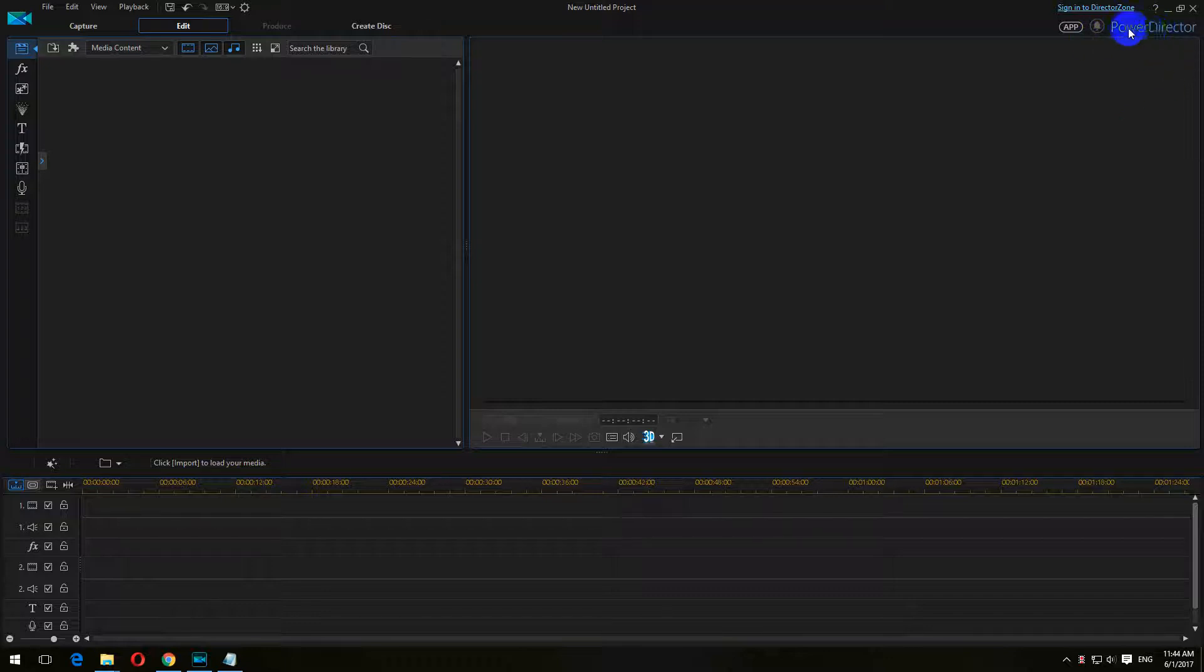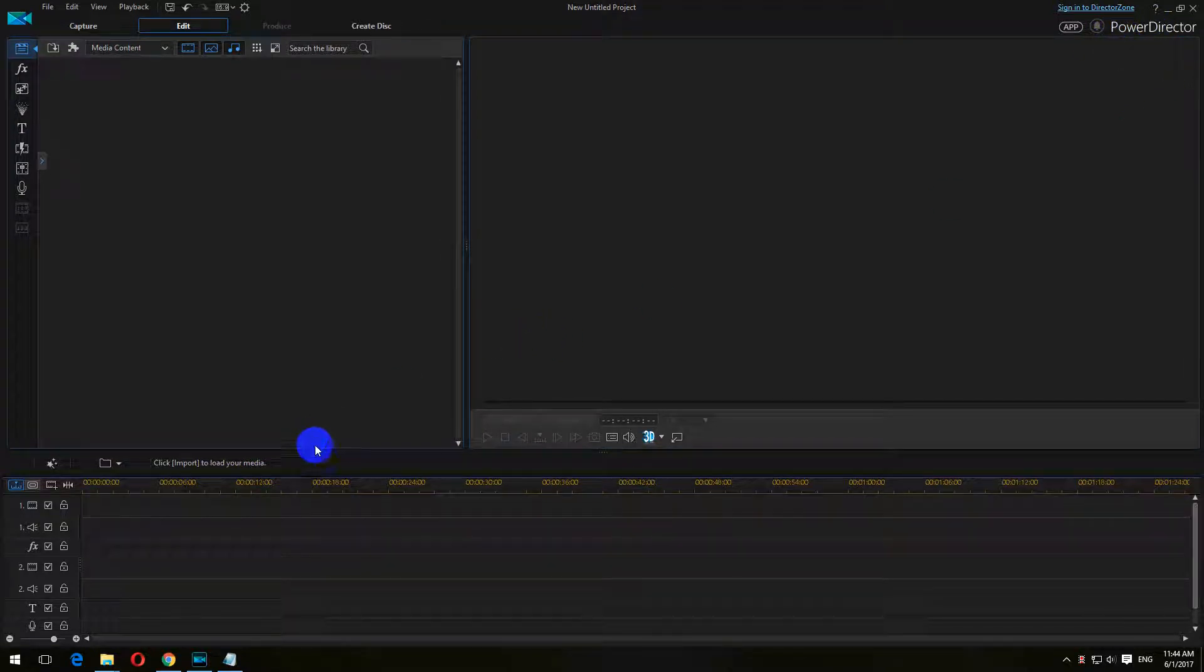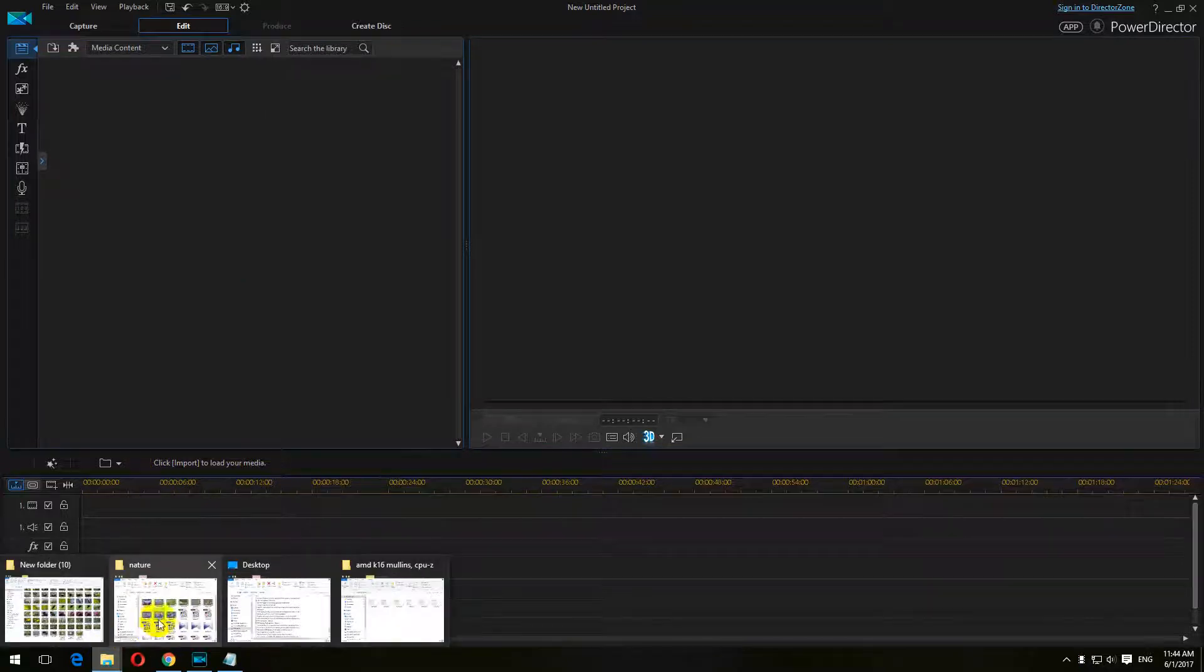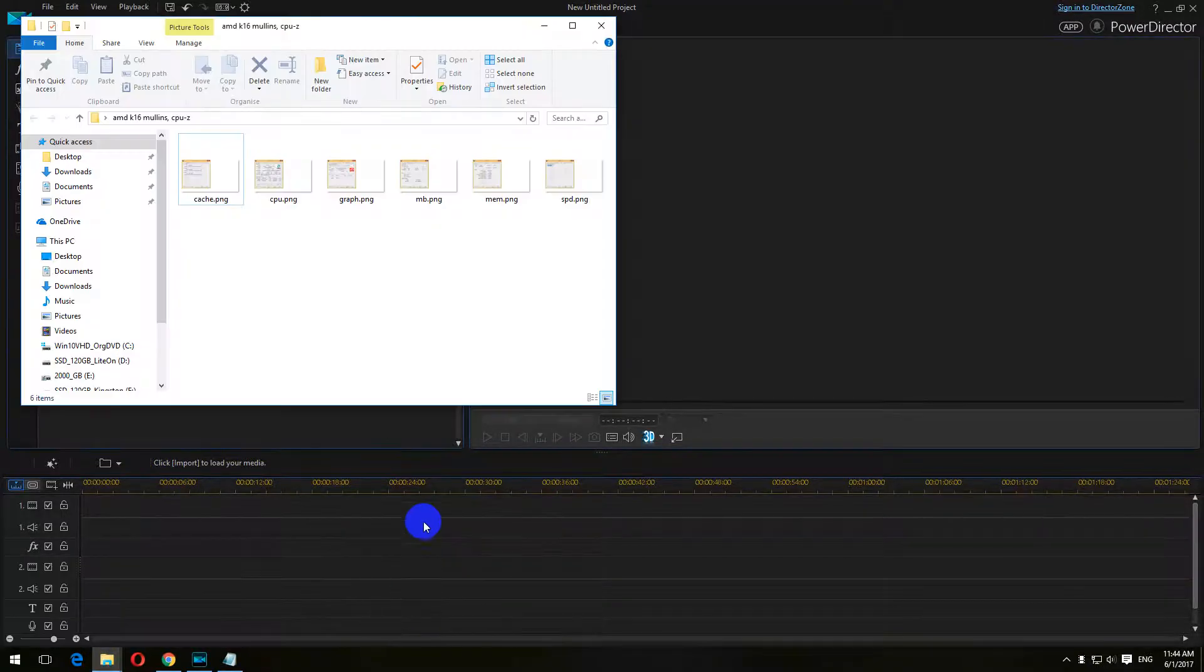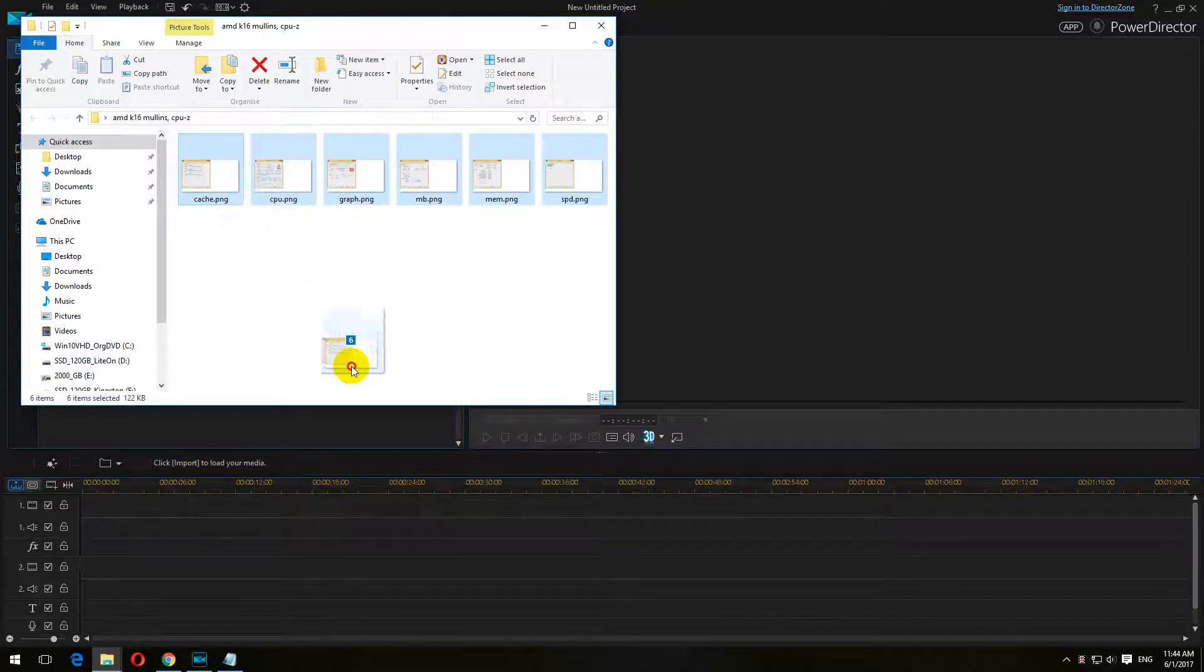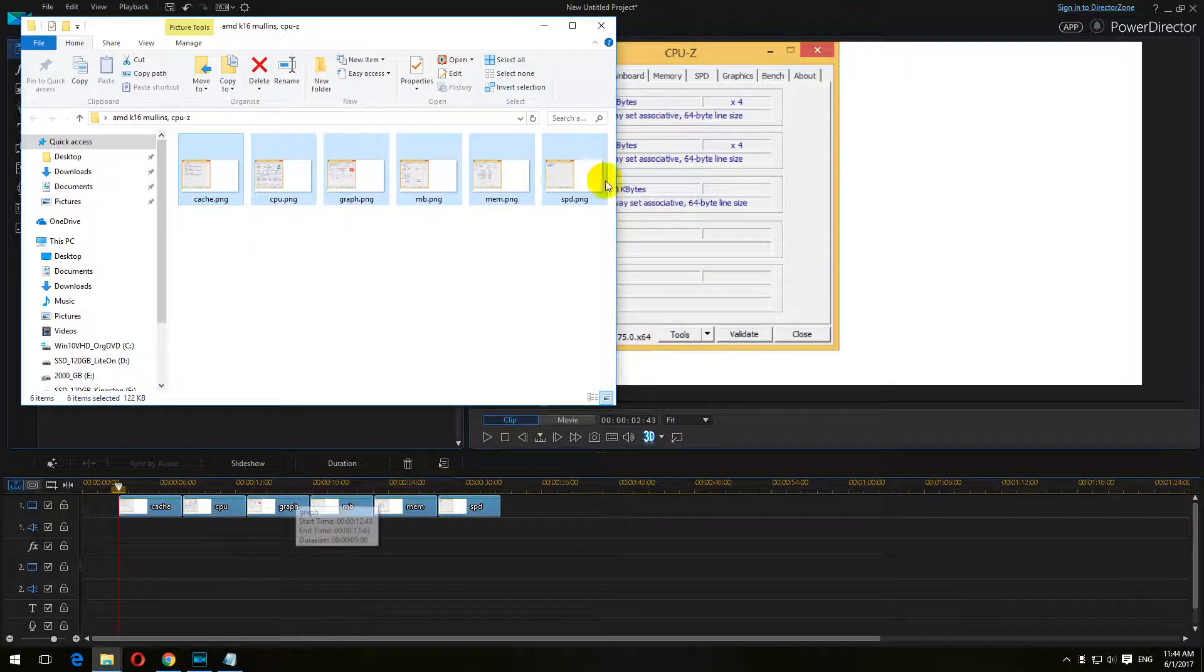Here's a tutorial in PowerDirector on how to crop still images. Let's import a few of them. These are the files, the JPEG files.